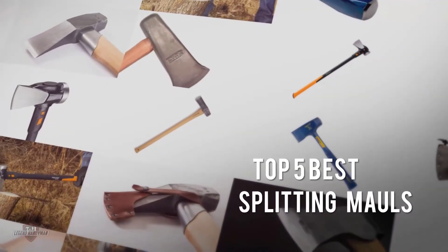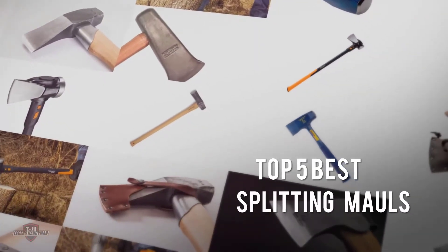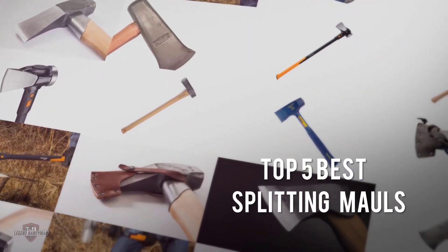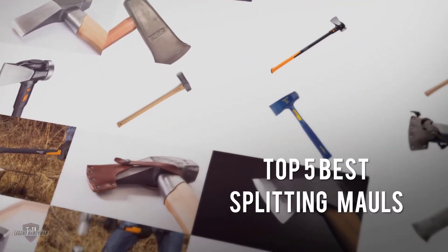If you are looking for the best splitting maul, here is a collection you have got to see. Let's get started.